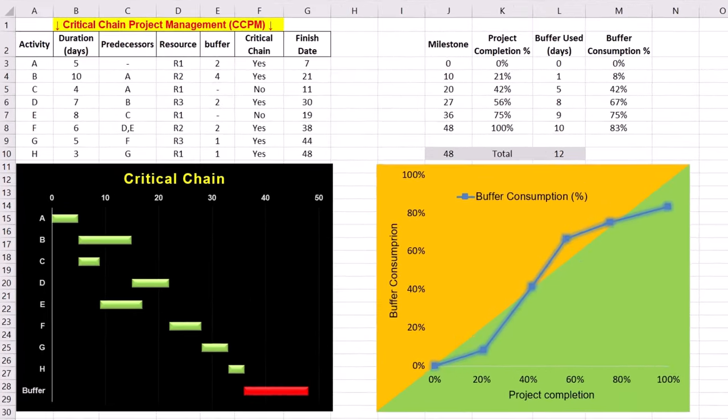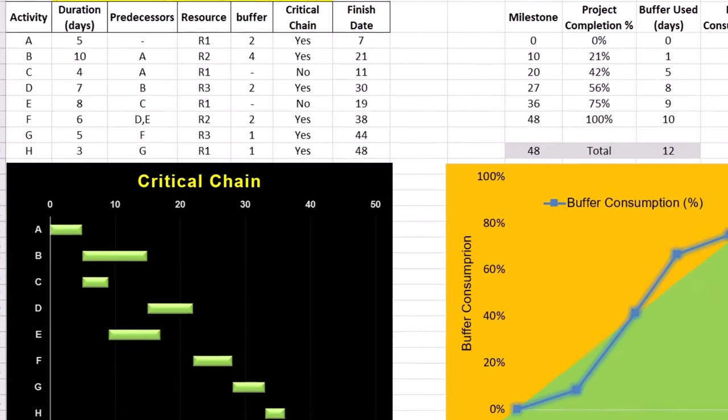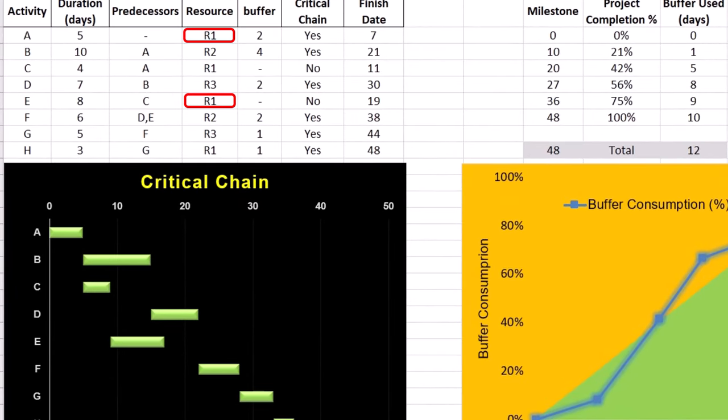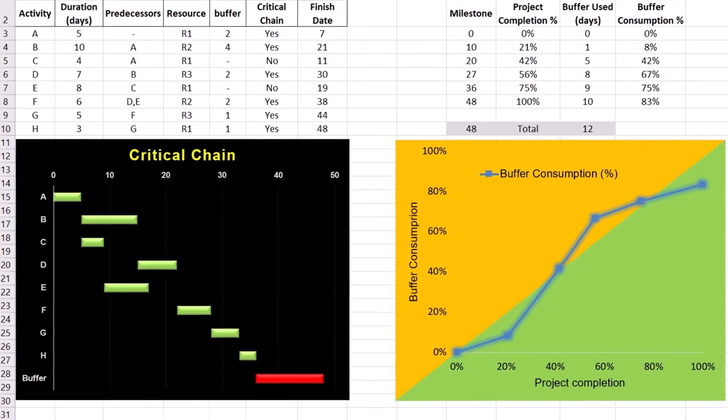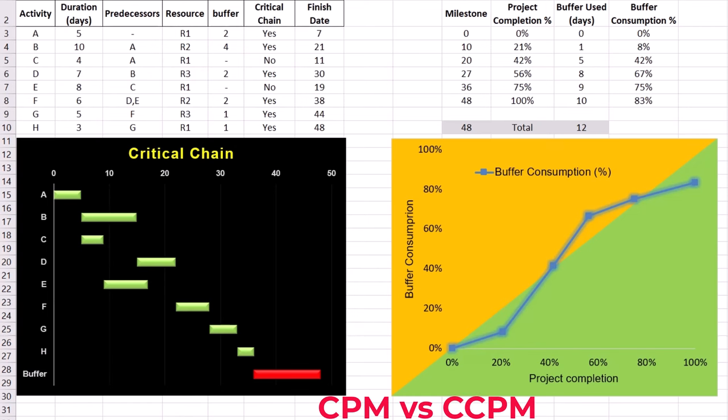Resource buffers ensure that resources required for activities on the critical chain are available. Resource R1 is used by both activities A and E, which could delay the start of subsequent activities if unavailable. Therefore, we can consider a resource buffer of 1 day before each critical chain activity that depends on the R1 resource. A resource buffer serves as a prompt to ensure resources are available and prevent bottlenecks without extending the project timeline. While the critical path identifies the longest sequence of dependent tasks, critical chain project management or CCPM considers resource availability and reduces inefficiencies caused by multitasking and other delays.